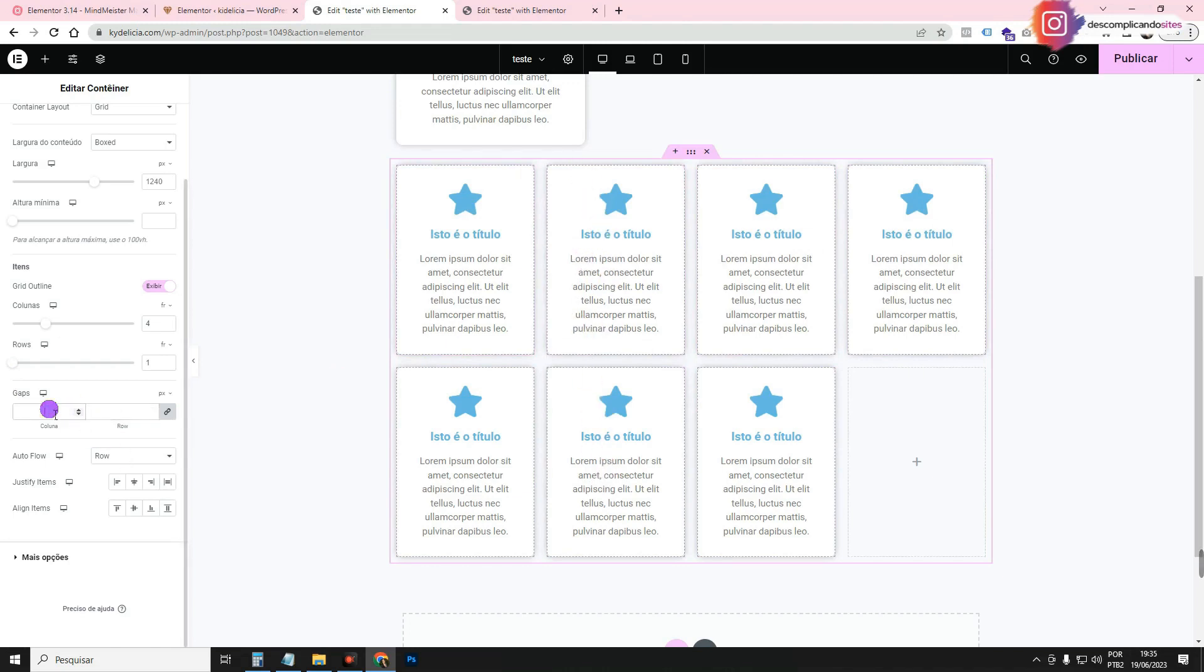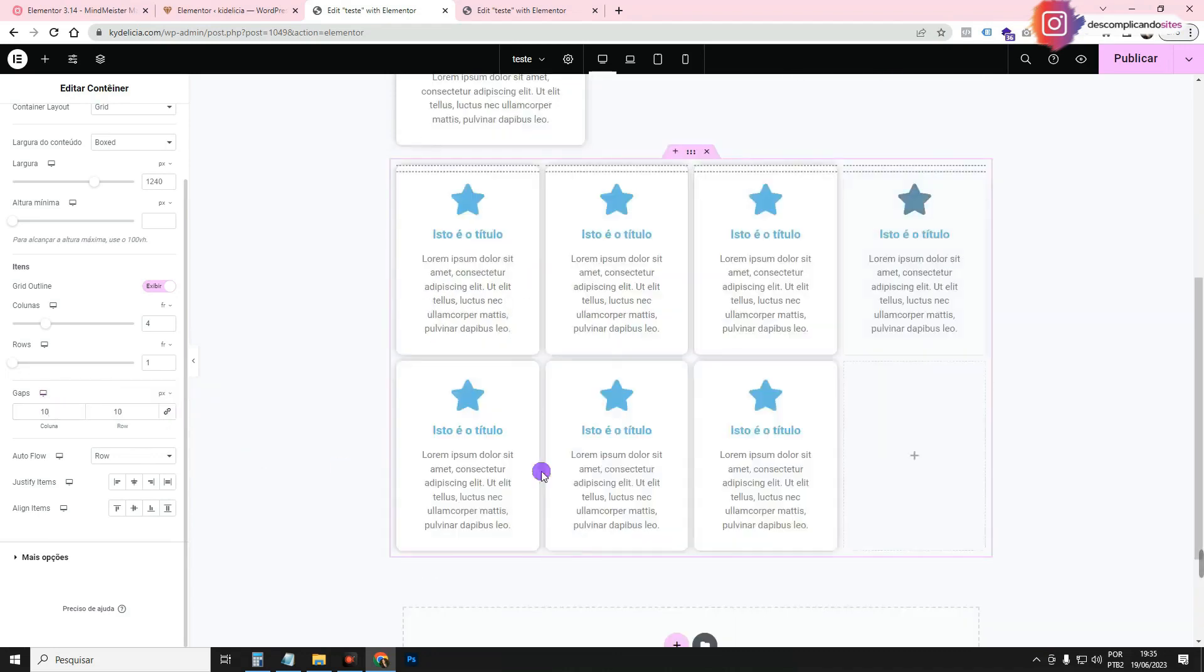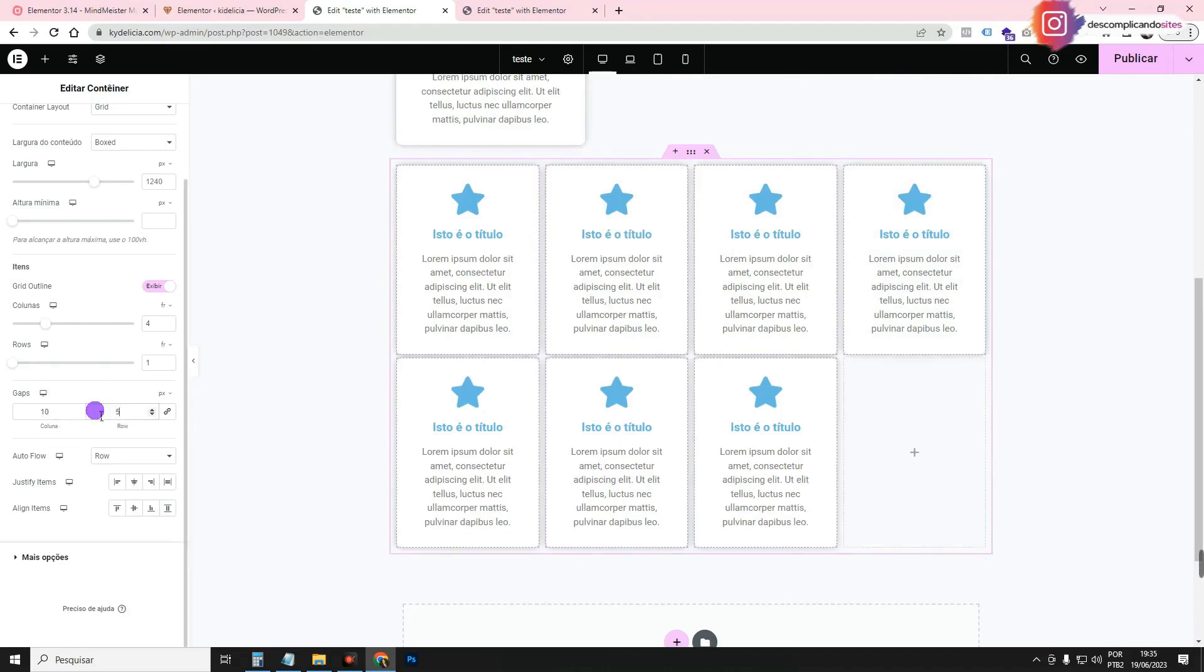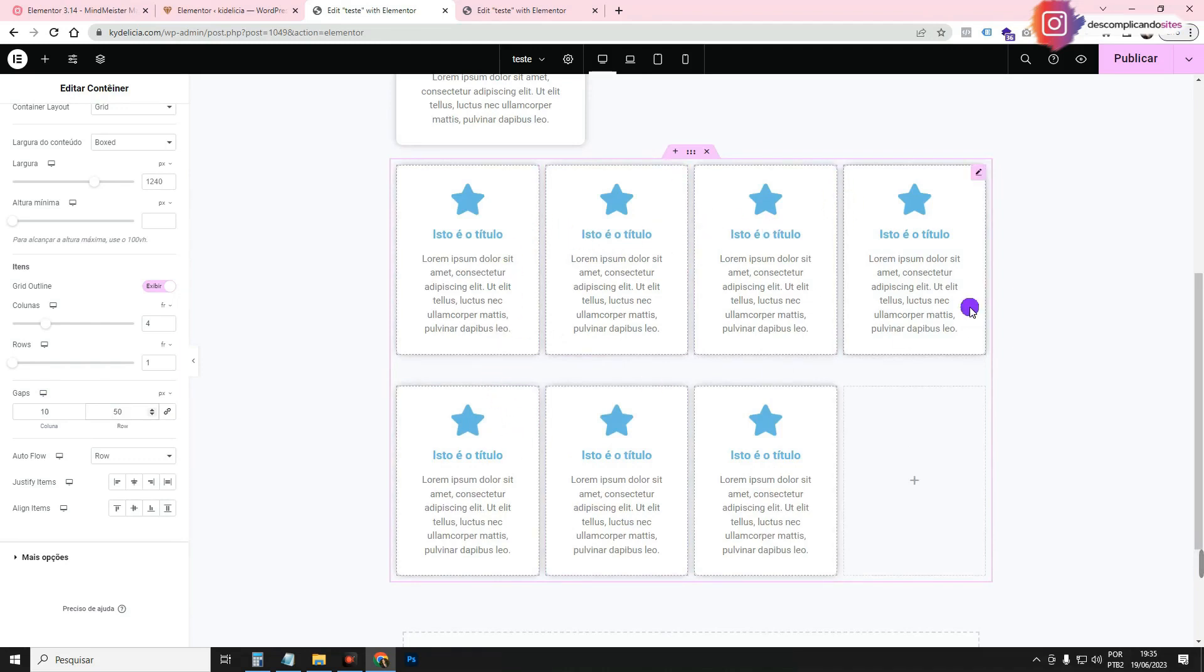Here you can configure the spacing between them. So here you see, in gaps, you can configure the spacing between the columns, between one widget and another here horizontally, and row, which is the lines, that is vertically too. And you can put the same here for everyone, 10 spacing for everyone, or you can unlink here. Because then you put, for example, I want 10 spacing between the items, and I don't know, 50 between the lines, you see? So between the widgets it got small, and between the lines it got big. So there's a way for you to configure all this here.